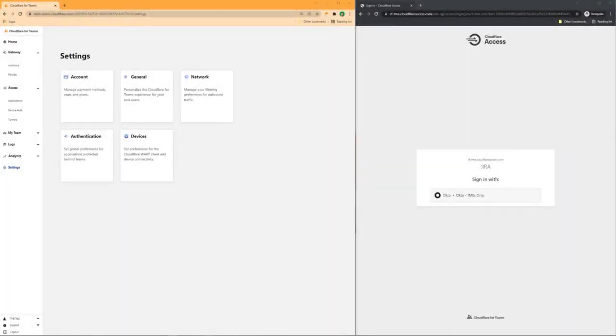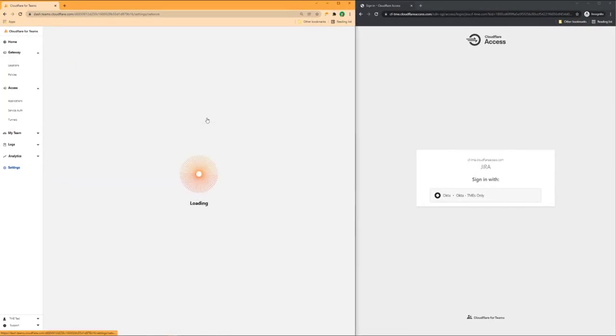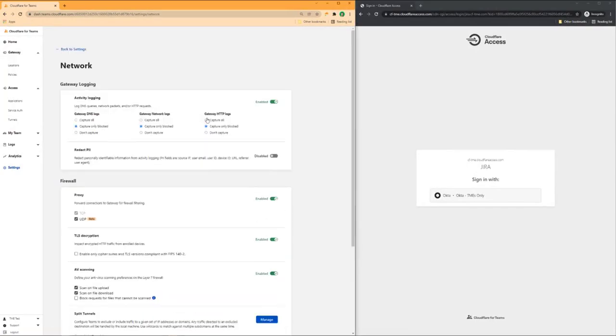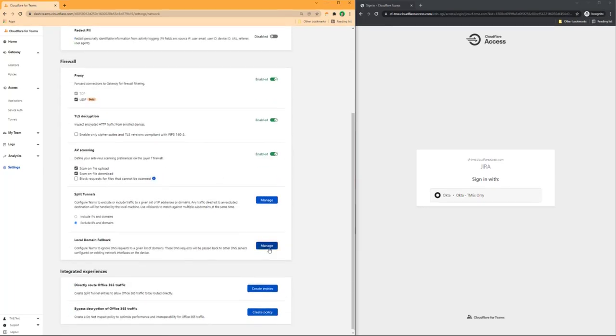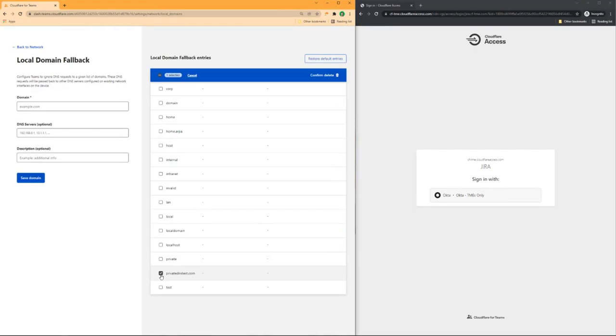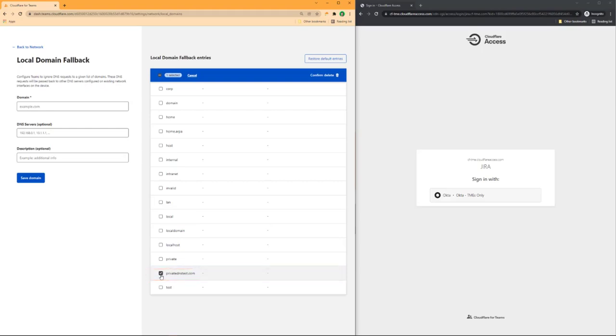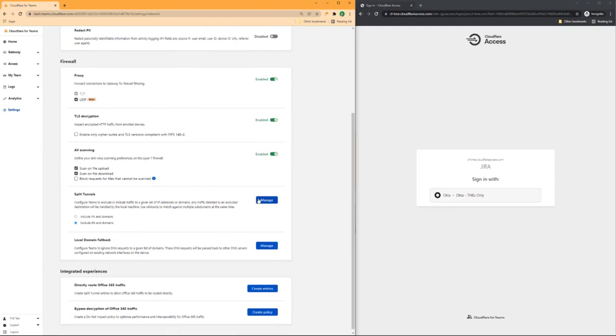Cloudflare has also added functionality to its zero-trust platform, which enables customers to use their own internal DNS resolvers for certain situations. Here, we can see I've added a privateDNSTest.com domain to my local domain fallback. This means that whenever I try to access something that ends in privateDNSTest.com, Cloudflare will not attempt to use its own DNS to resolve the host name, but instead point it at the local DNS resolver.